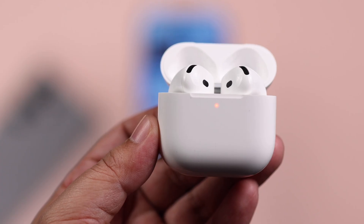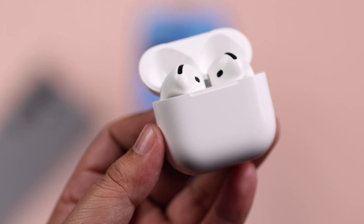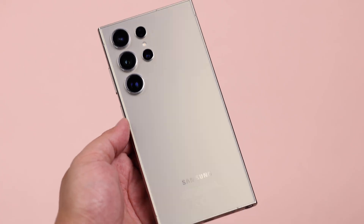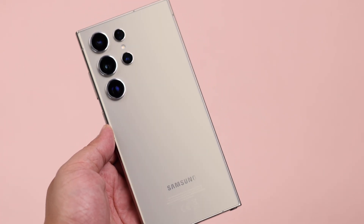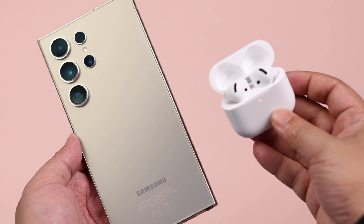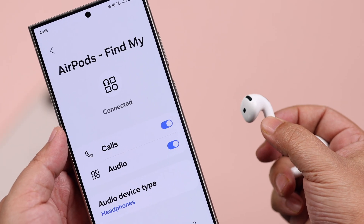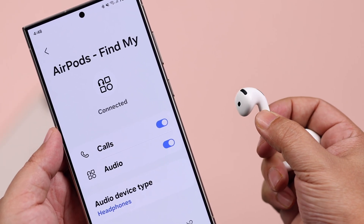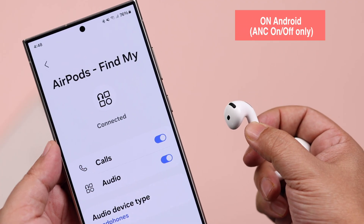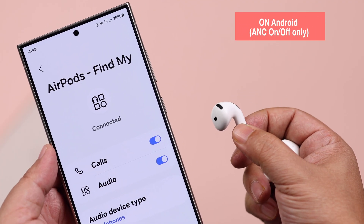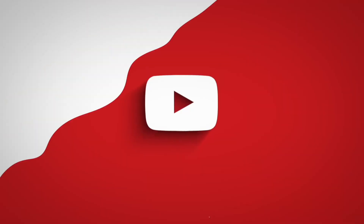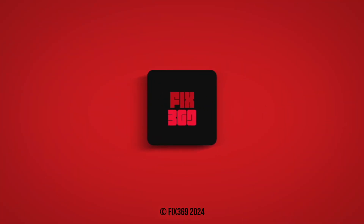One important question: can you use ANC if the buds are connected to a Samsung or any other Android smartphone? The answer is yes — you can turn on and off ANC using the exact same gestures shown. The only difference is that when not paired with an iPhone, it will just cycle between ANC on and off. Hope this video was helpful, thanks for watching!